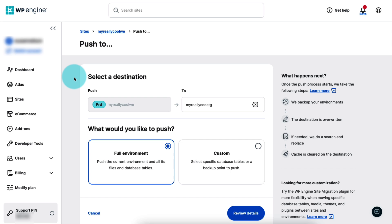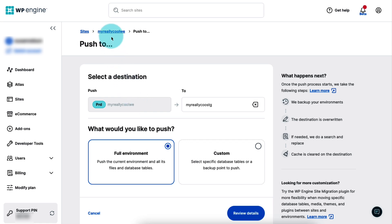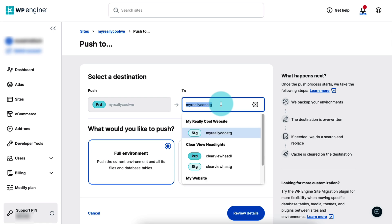On the left is the source environment, which is the currently selected environment. It's grayed out because you can't change it on this page. However, if you accidentally selected the wrong environment, you can simply click the site name in the breadcrumb menu up here and start over. On the right is the destination environment. You can select any environment in any site to push to.